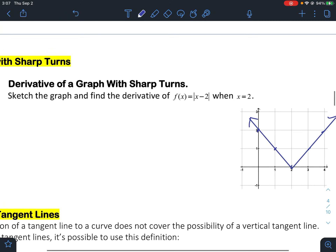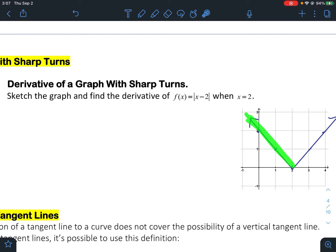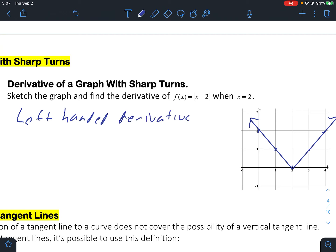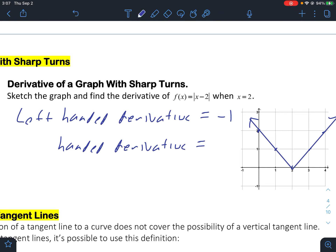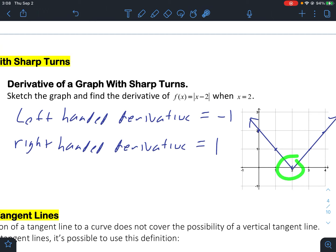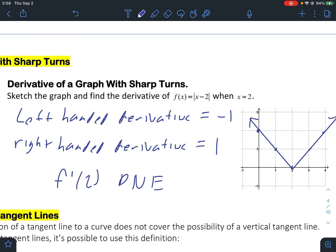From the left-hand side it's just a line going down, so the left-handed derivative is negative 1. The right-handed derivative — that's also just a line, but the slope is positive 1, not negative 1. Since those two one-sided slopes are not equal, the slope at 2 doesn't exist. In calculus terms, f prime of 2 does not exist, and we say the function is not differentiable at x equals 2.